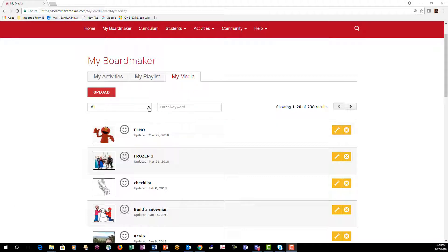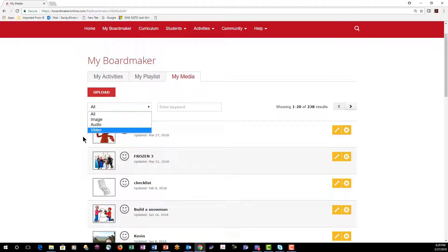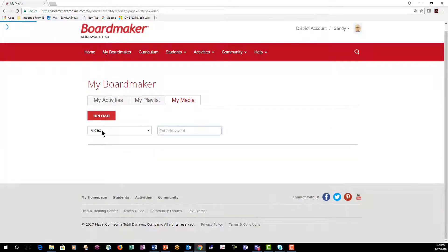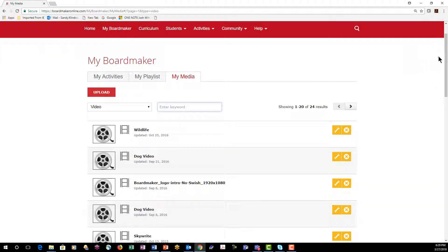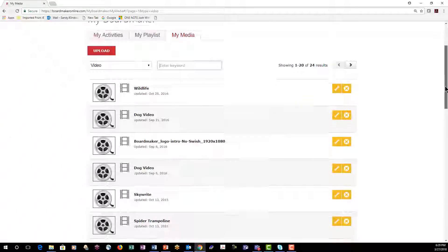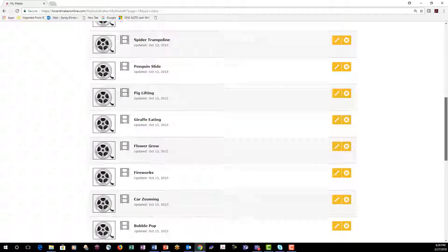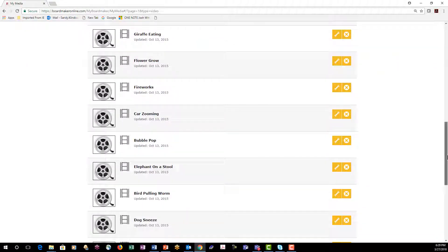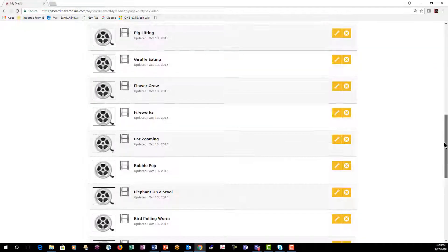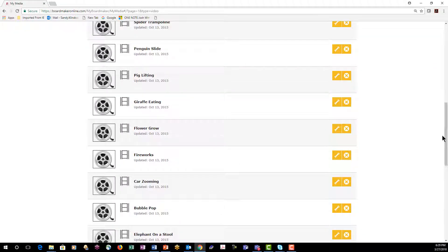To narrow down, I can use the drop menu here and have a look at just the video files. Let's do that. So here we have, you can see there's over 20 little video files and most of these are very short and animated.